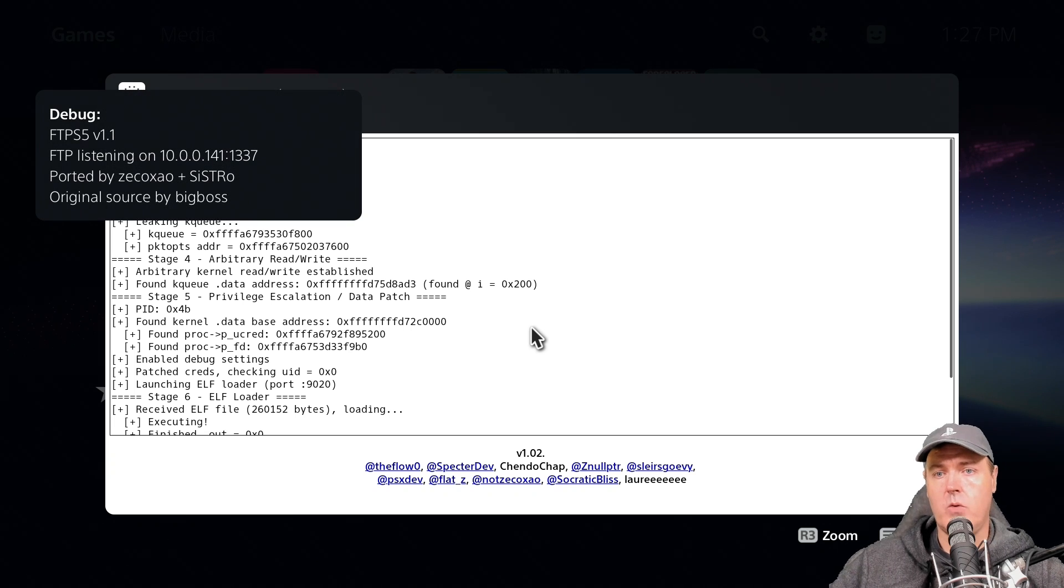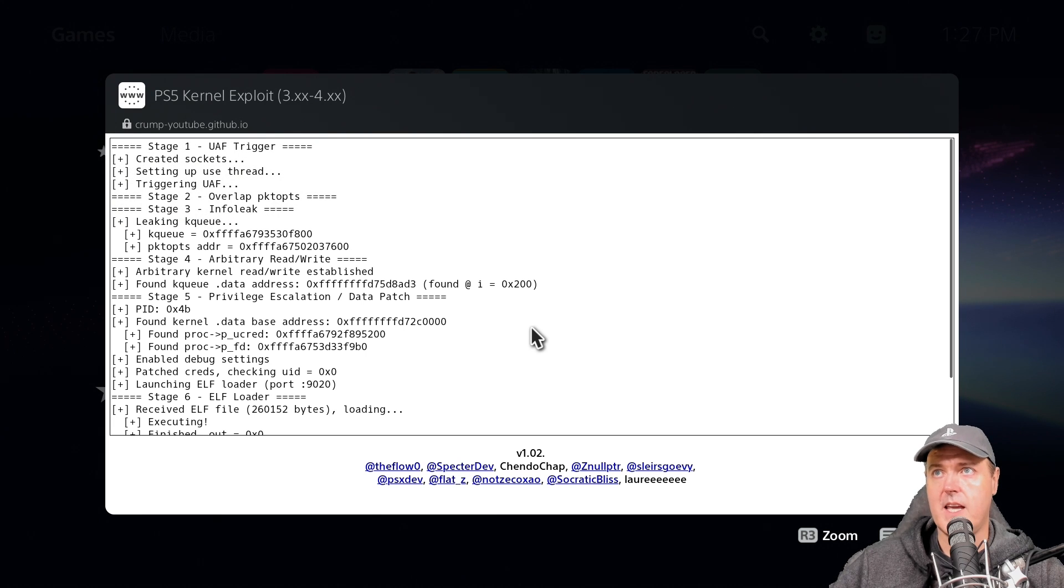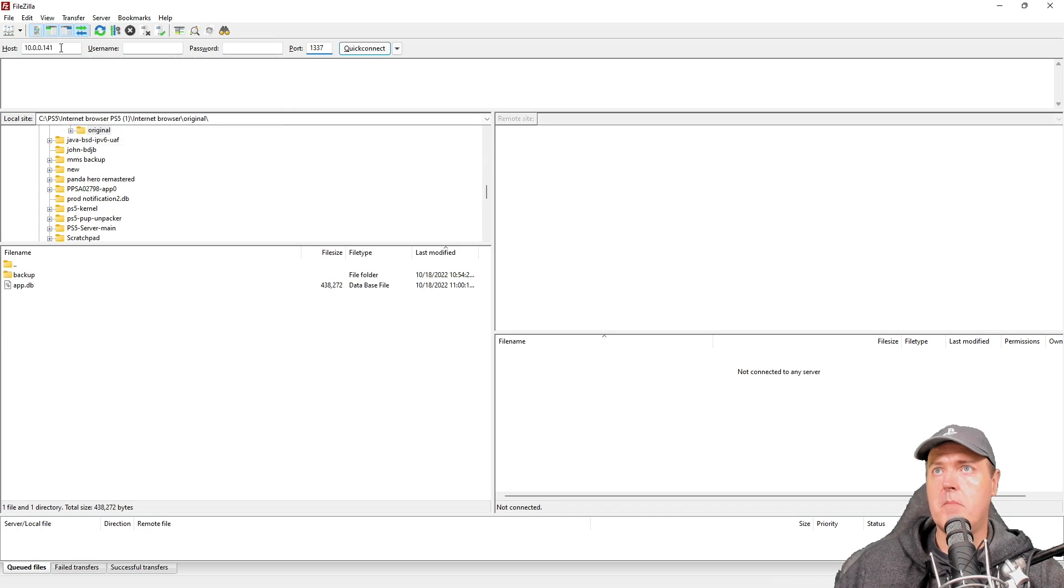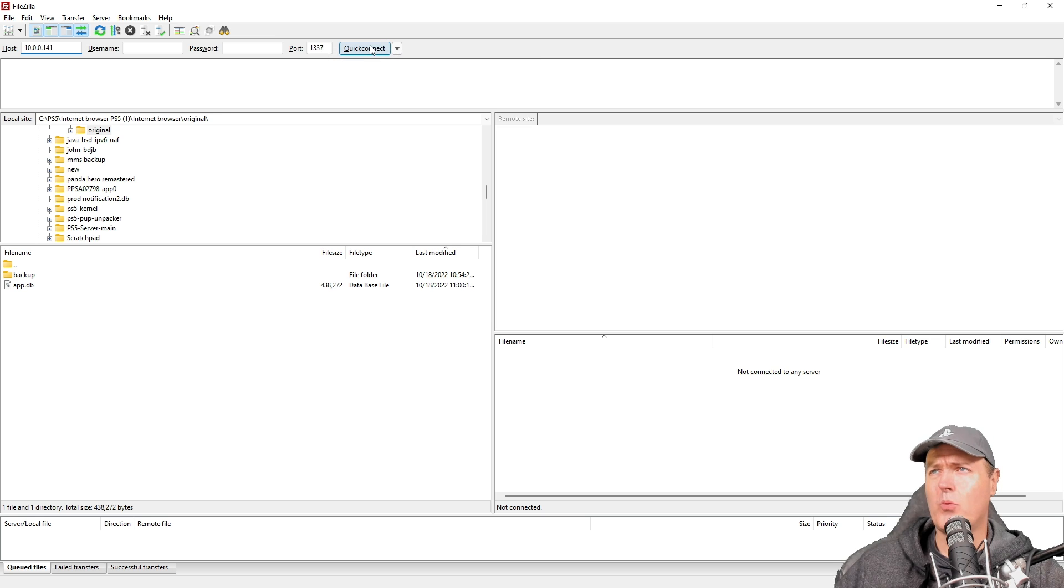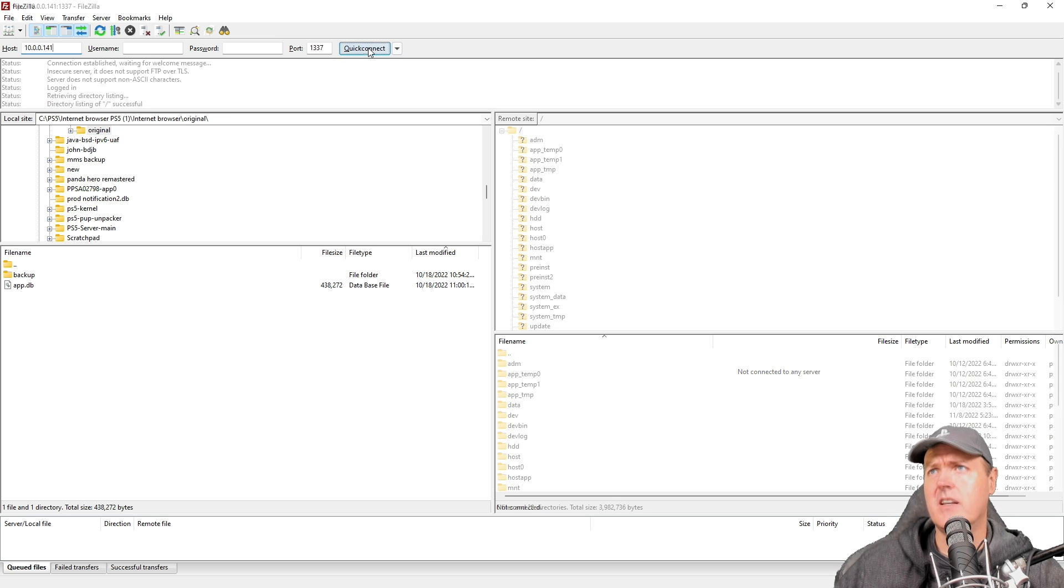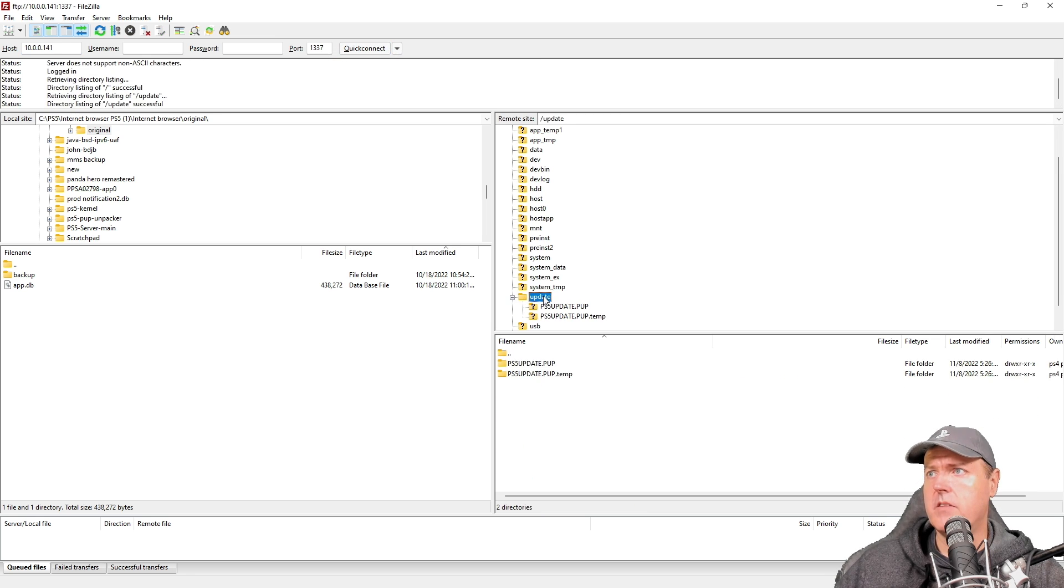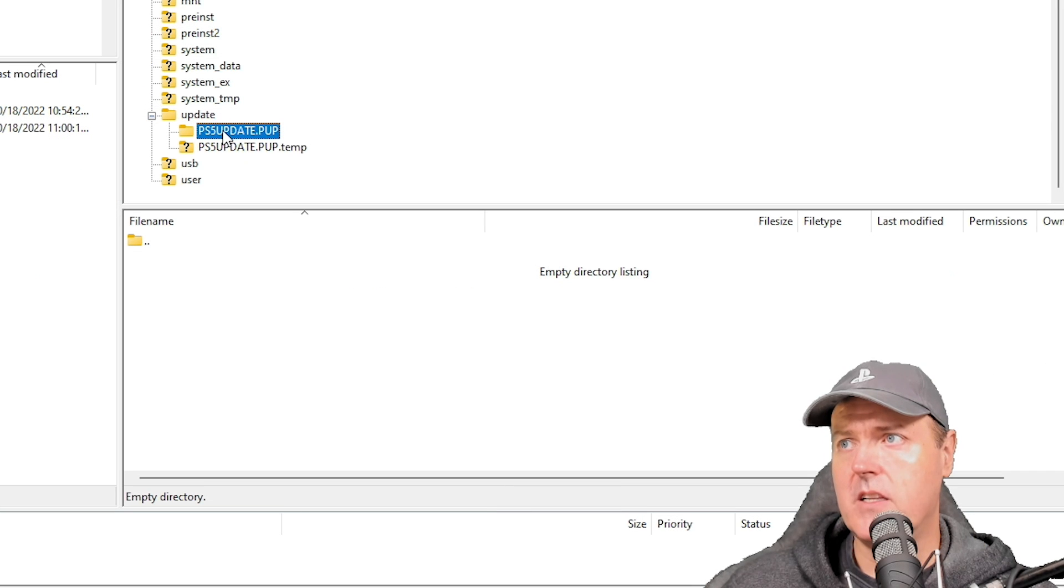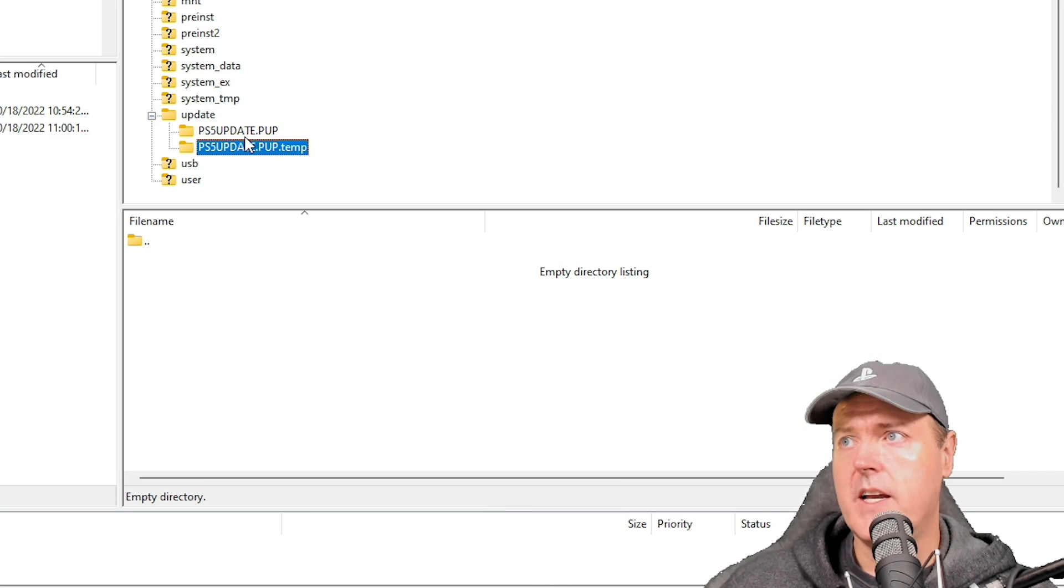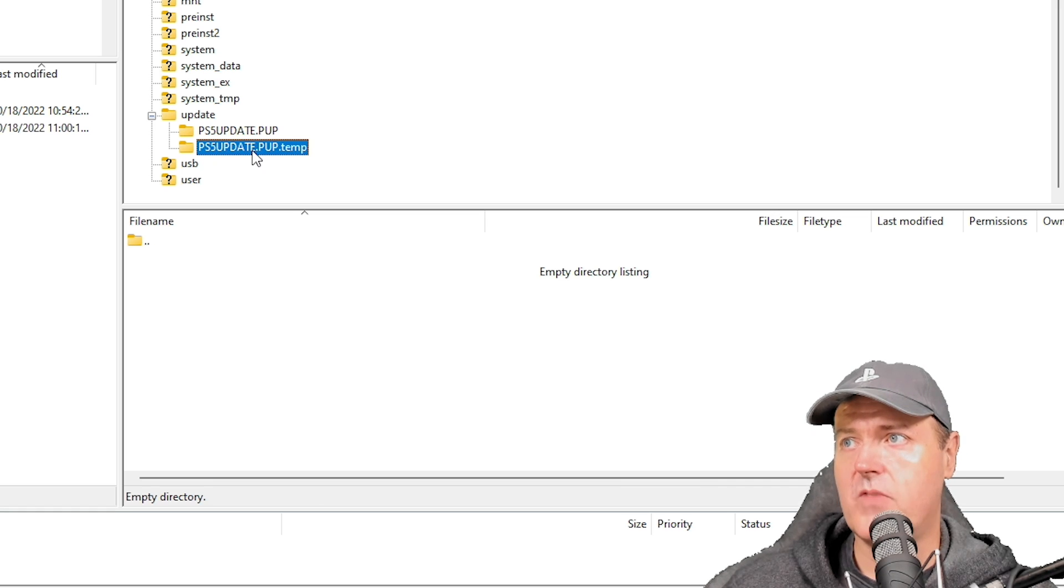Okay let's go ahead and switch back over to Windows and take a look. Okay so I've got my IP address for my PlayStation 5 and we were on port 1337. So we'll do a quick connect here and let's go down into the update folder. So it's basically just a folder that is named ps5 update.pup as well as ps5 update.pup.temp.